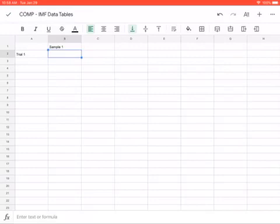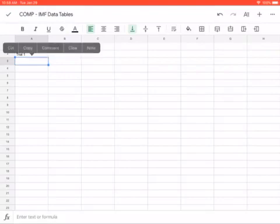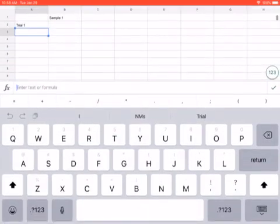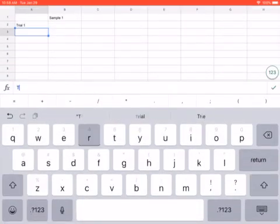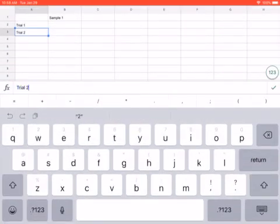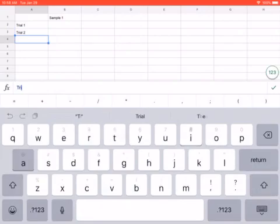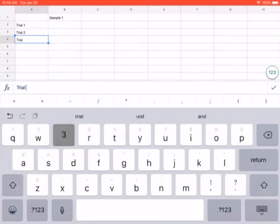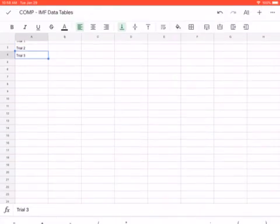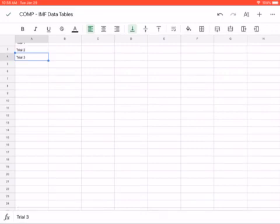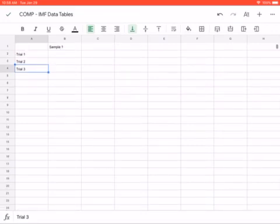First thing we're gonna do. I'm requiring three trials so we might as well start by adding in that trial two, trial three. Check your spelling because I cannot tell you how many times I have seen trail one, trail two, trail three. This is not a hike, this is a lab experiment.